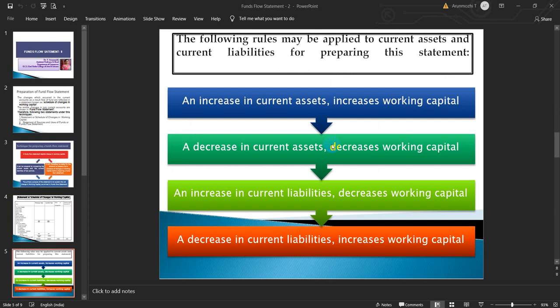The following rules may be applied to current assets and current liabilities for preparing this statement: An increase in current assets increases working capital. An increase in current liabilities decreases working capital. A decrease in current liabilities increases working capital.